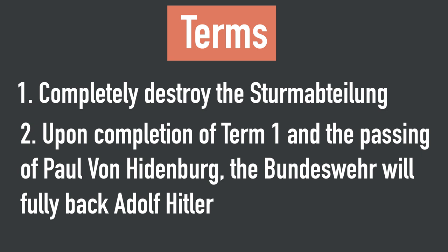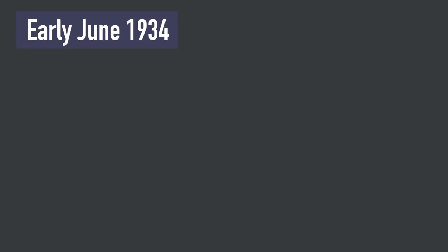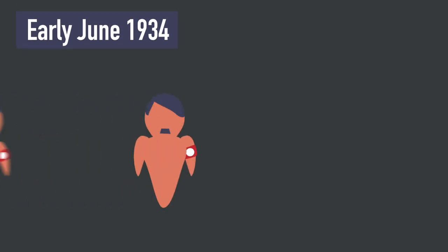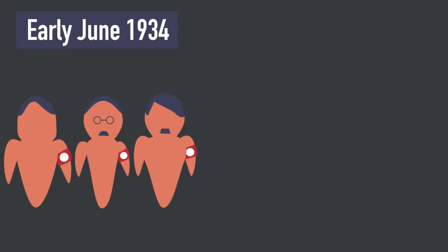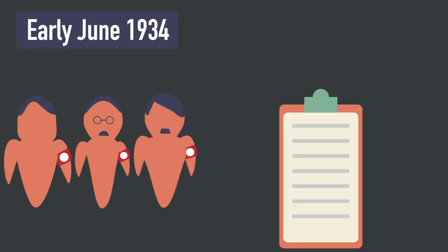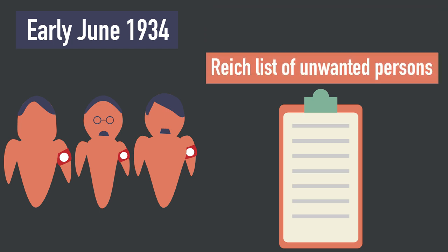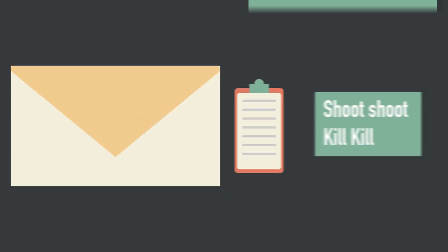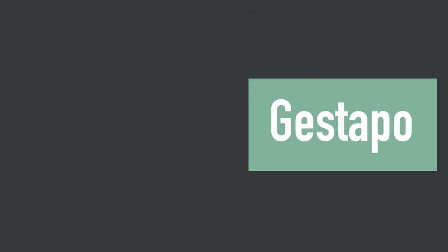This was when Hitler began plotting. In early June 1934, Hitler, Heydrich, and Göring began compiling a list. This list would later be known as the Reich List of Unwanted Persons. It contained the names of those who would be executed. This list and specific instructions were then sent to the secret police all over Germany. The operation was codenamed Hummingbird.